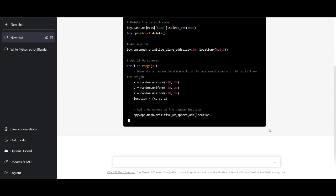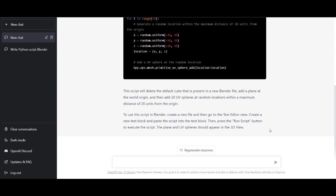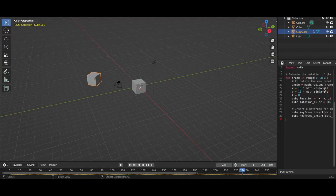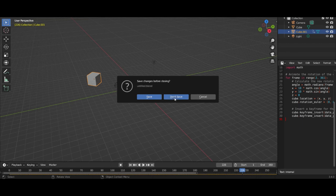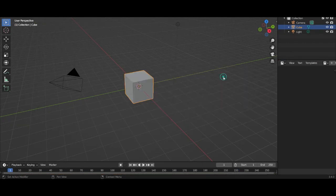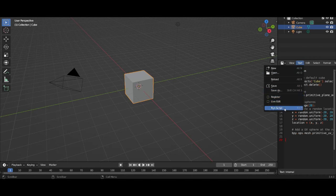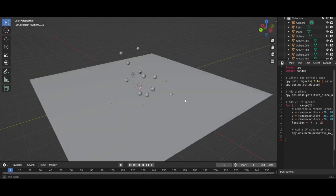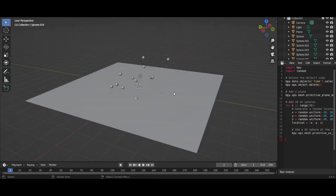When the code is ready, just click 'Copy' at the top. Open a new Blender scene, go to 'Text,' paste the code, then click 'Text' and 'Run Script.' Now you can see we got this plane with the scattered UV spheres around.